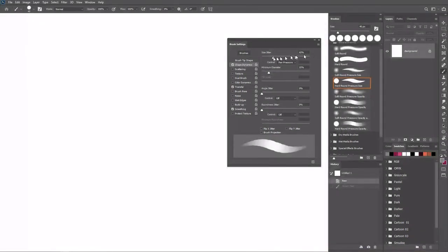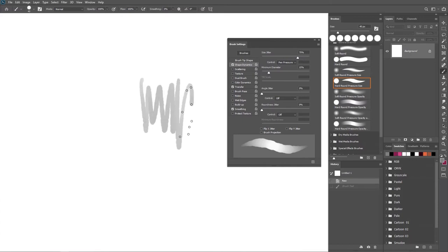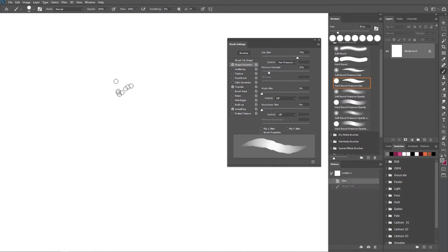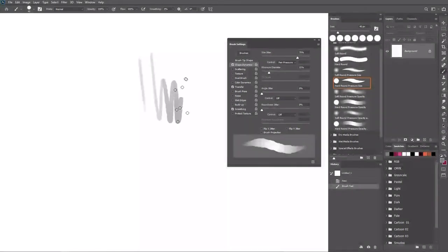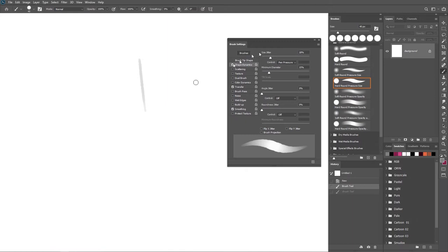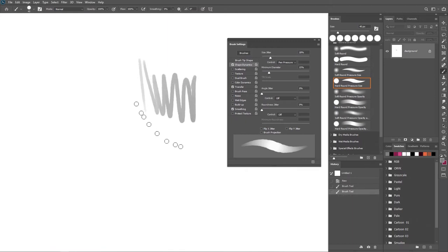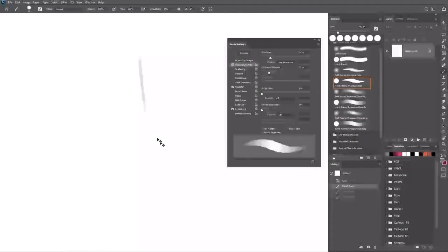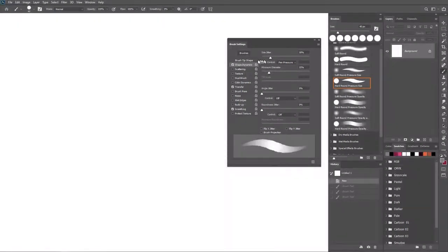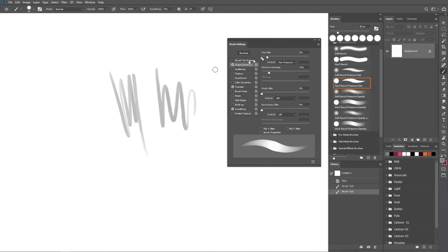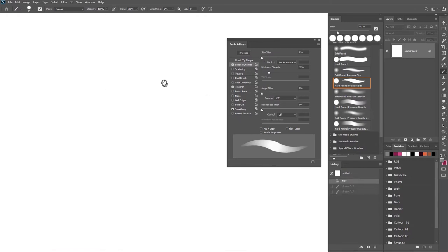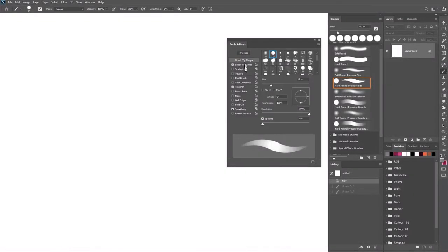If you want to try something different, you can add a little bit of texture to it — you can see it right here. You can keep that up, take it down, or keep it a little bit so you get something different from the original. If you're not a fan of smooth lines, you can make use of that method. But I'm just going to keep it this way.